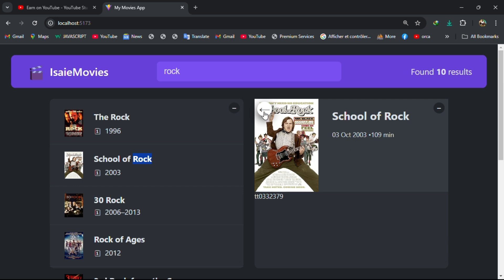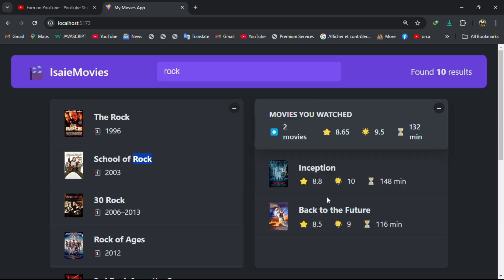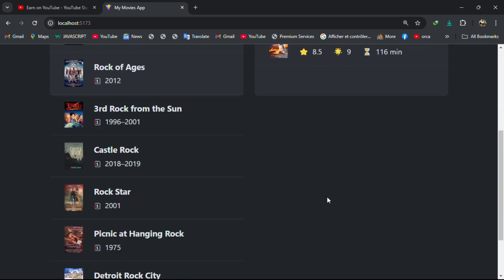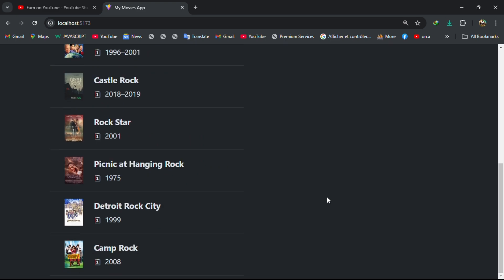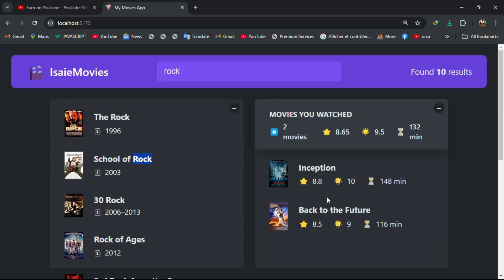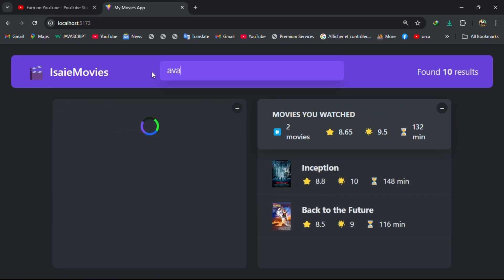You can go back. So I'm developing this movie app, you can search here like avatar.